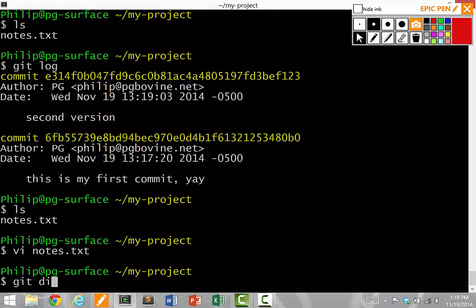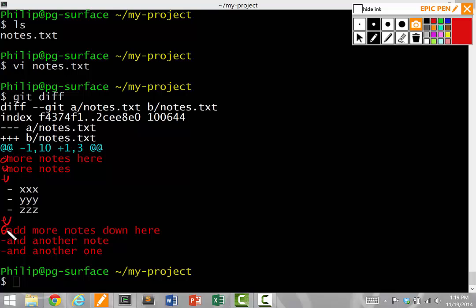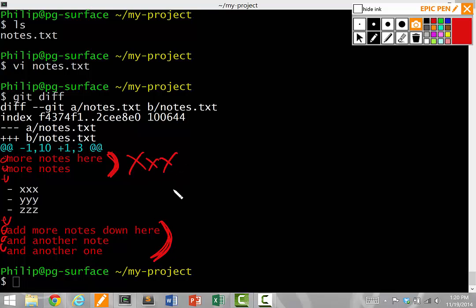Once again, I do a git diff to see what has changed. And notice now that these things appear in red with a minus sign in front of it. Red with a minus sign means that I used to have these lines of text here, but in my current version, I've actually deleted them. I've gotten rid of them. So now the only thing that's left is these three bullet point things here.